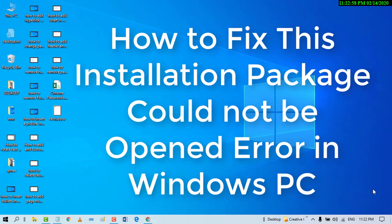Hello and welcome guys. Today in this video, I'm going to show you how to fix the installation package could not be opened error in Windows 10 PC.